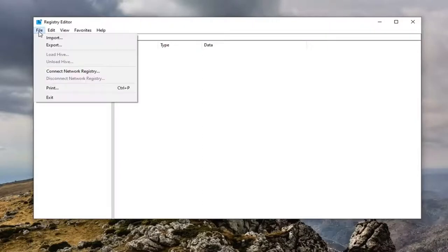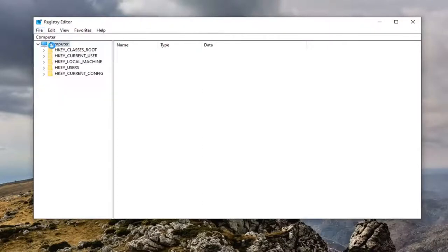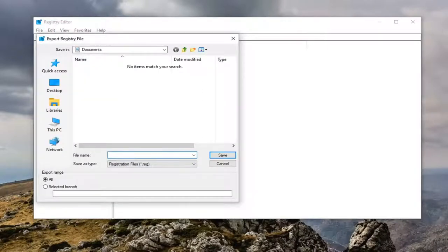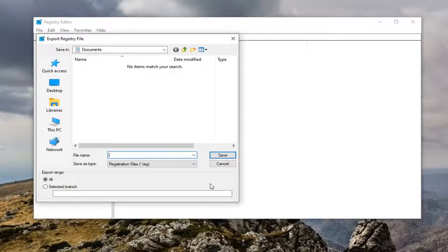You would just select file and then export. File name, I'd recommend naming it the date in which you're making the backup. Export range, keep that at all, and then save it to an easily accessible location on your computer if you ever needed to restore from the backup.